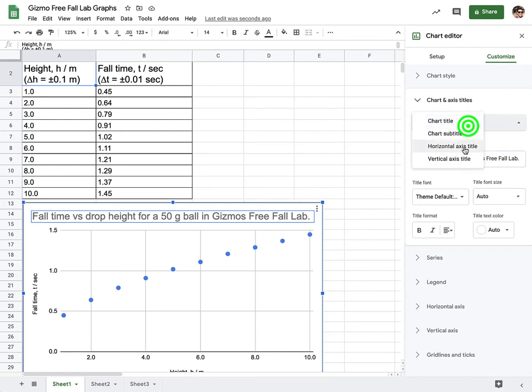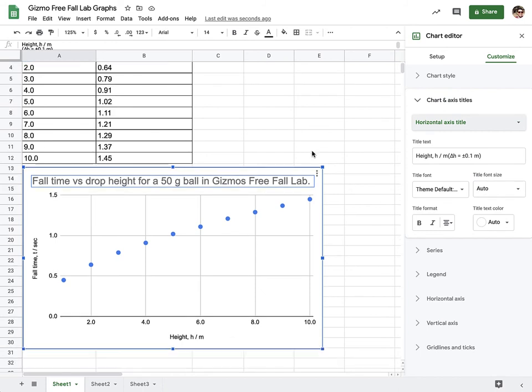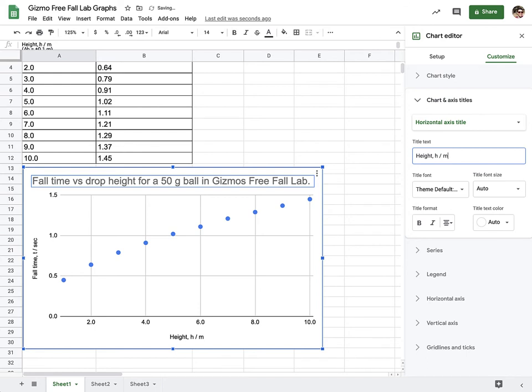Next, we want to make sure we add in horizontal axis titles. Here, we are going to use height. You can say comma h to show the variable and then slash to show what the units are, and the units are in meters. If you alternatively just said height slash meters, that's fine. You need what the variable is and what the units are.